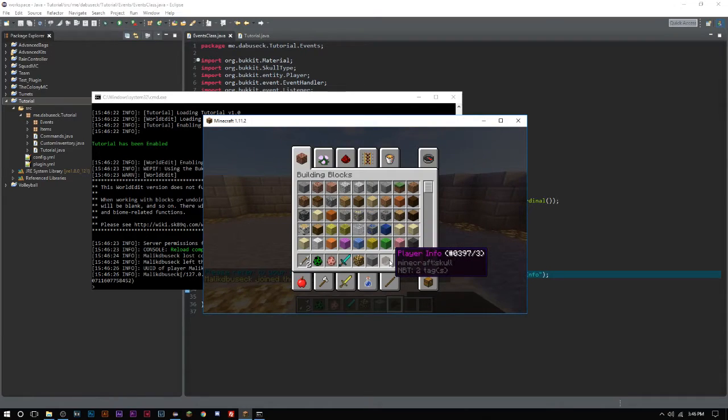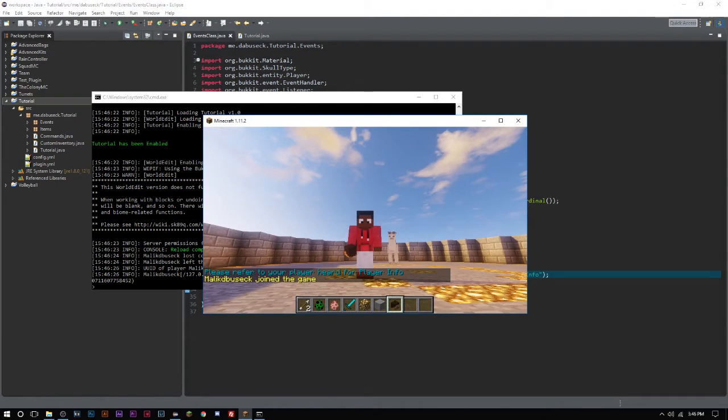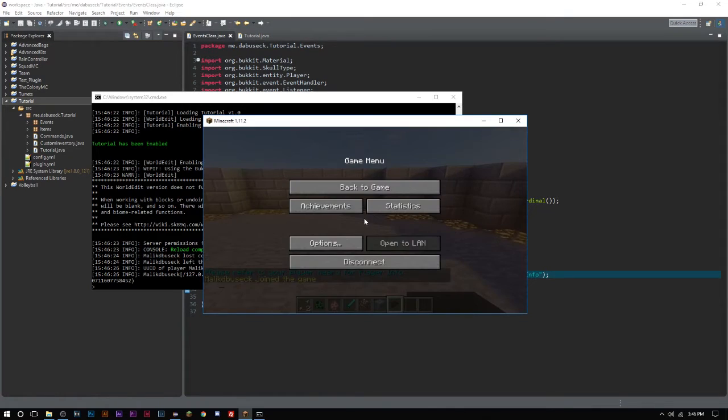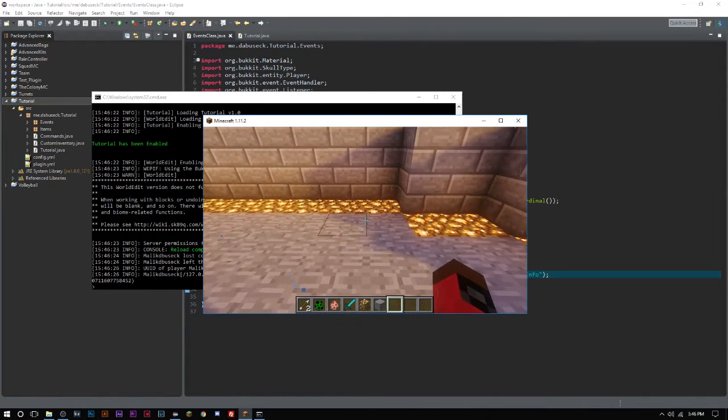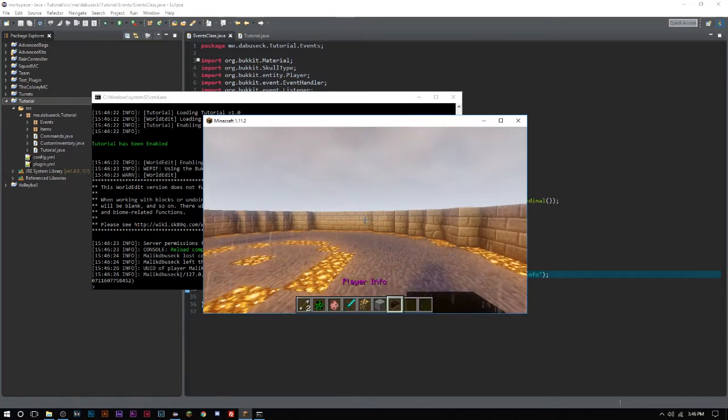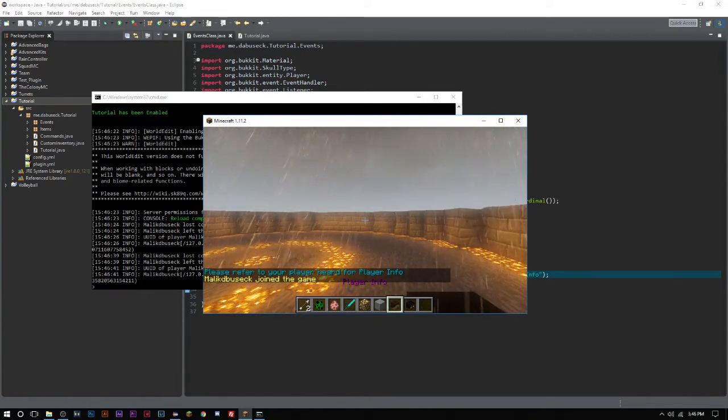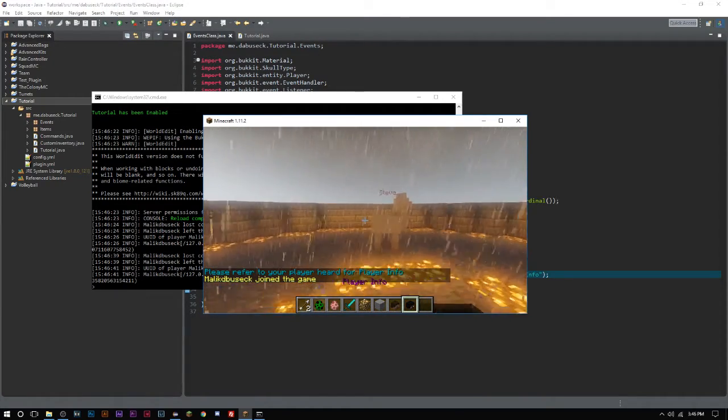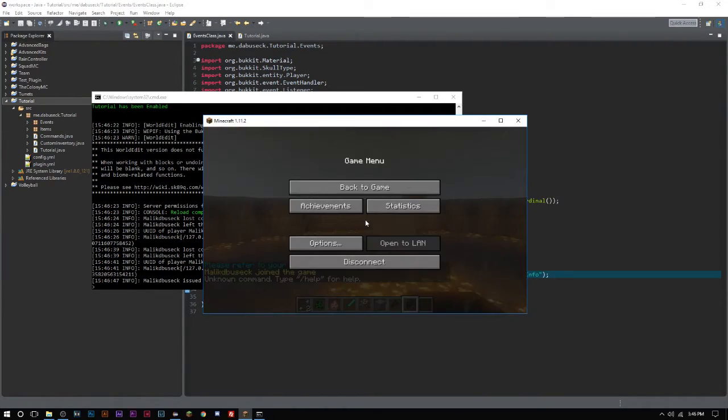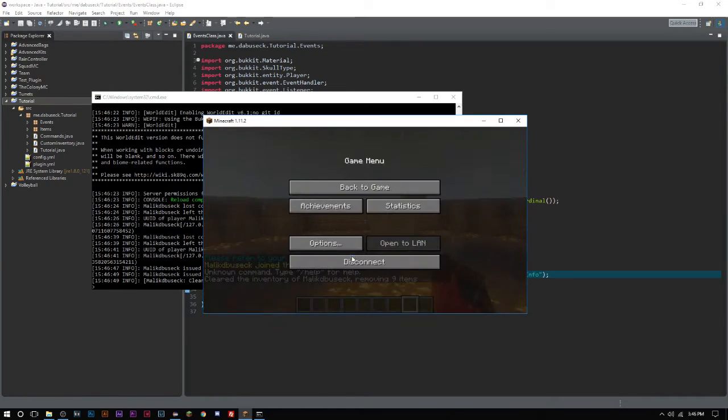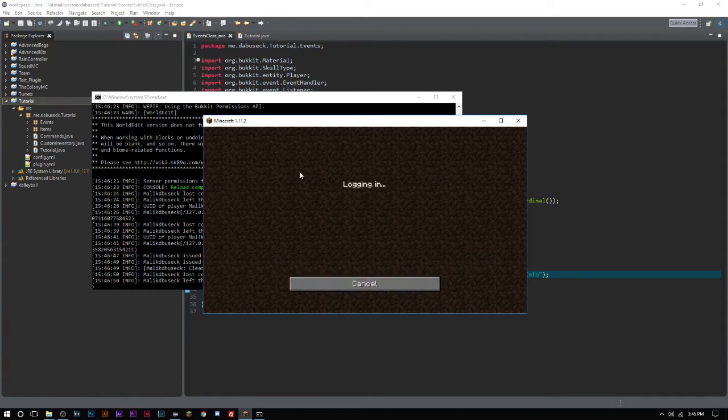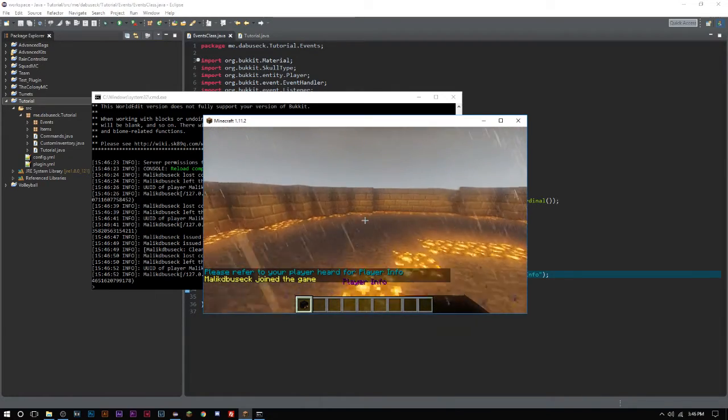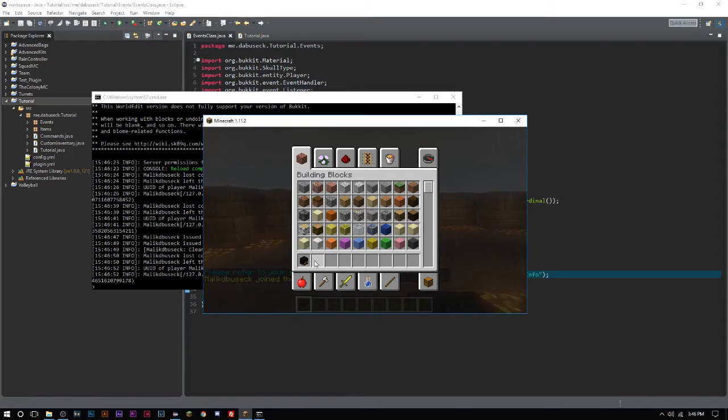It's kind of clunky. Let's try rejoining. There we go. I have my player head there. Let's clear our inventory and see if it works again. If we join the server, there we go, there is my player head.